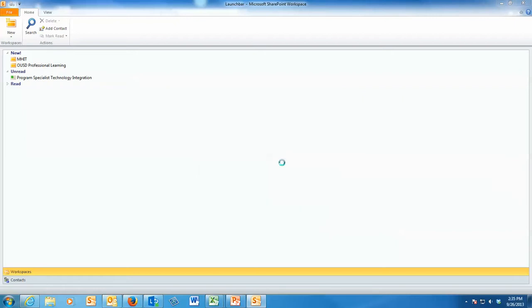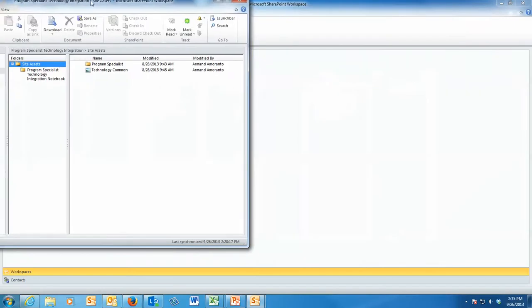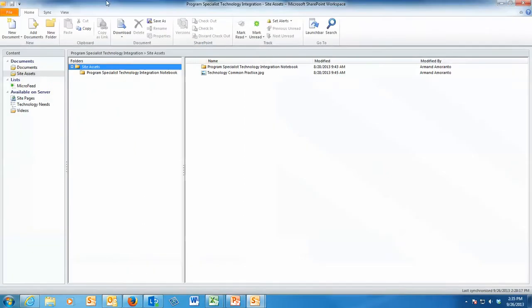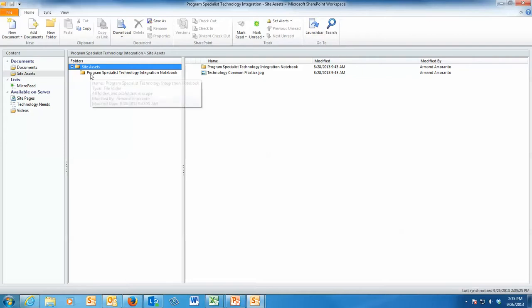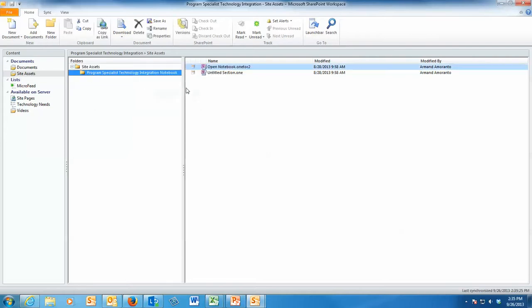And as long as you have permission, it will let you do it. And so then this pops up right here. And this is where all the stuff that I have for my Program Specialist Technology Integration.